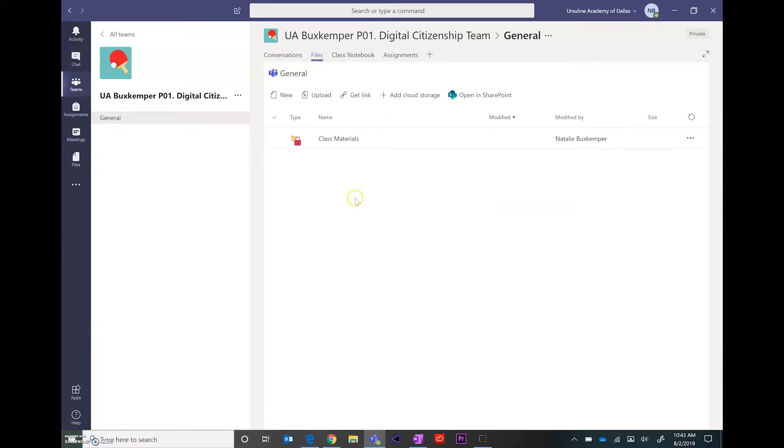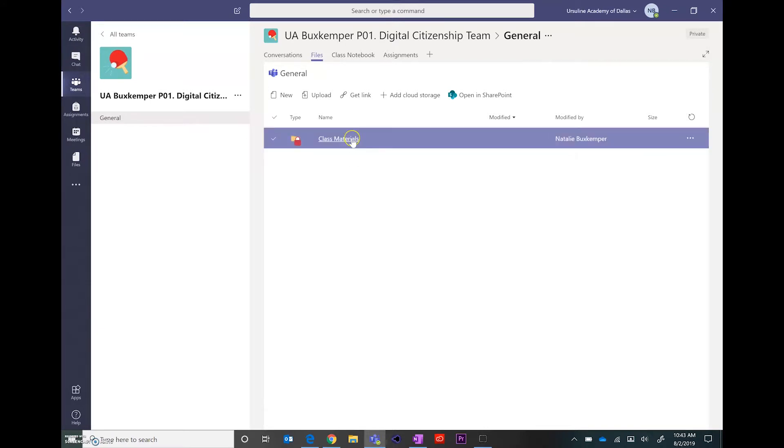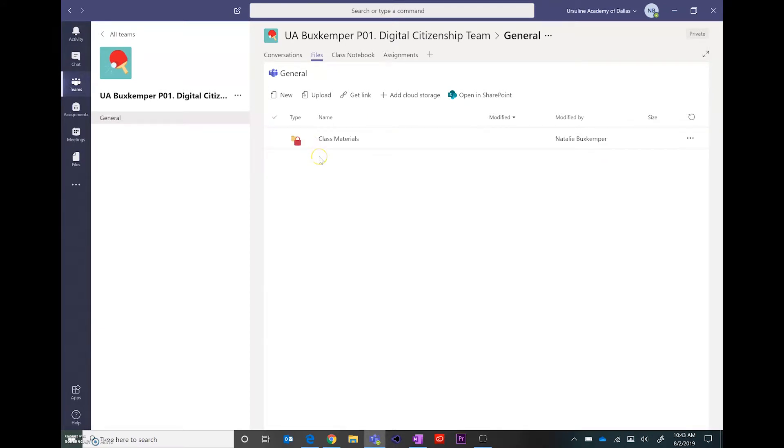this could be a place where you post materials that your students would need access to. If you post documents within the class materials folder, those documents will be read only for your students. So it keeps them from making changes that you didn't want to happen.